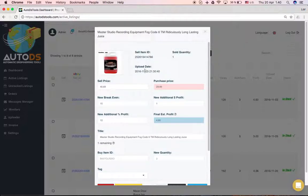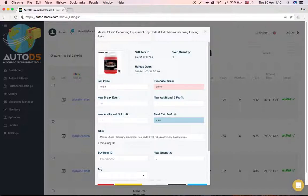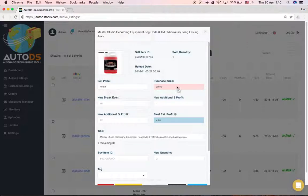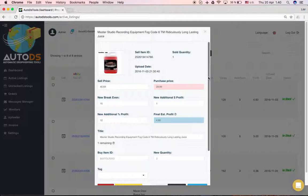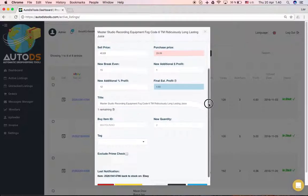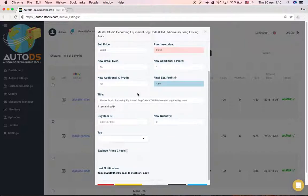You'll see the sale item ID, the upload date, the quantity sold, the main picture of the product, the sell price, and the purchase price. You can play with the numbers here. You can change the break-even and add additional profit in dollars or percentage. You can change the title, and it's recommended to change titles only from the monitor and not from eBay.